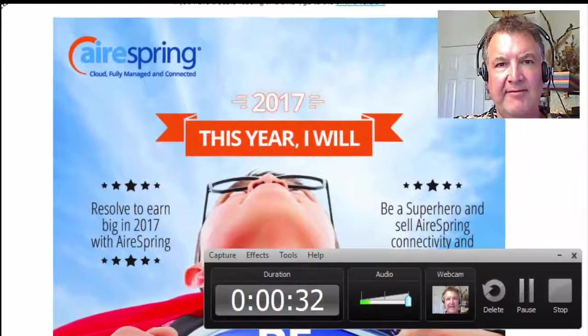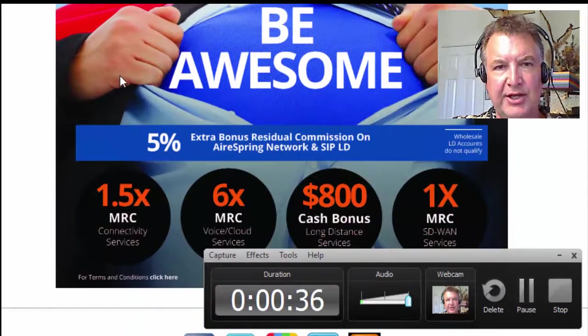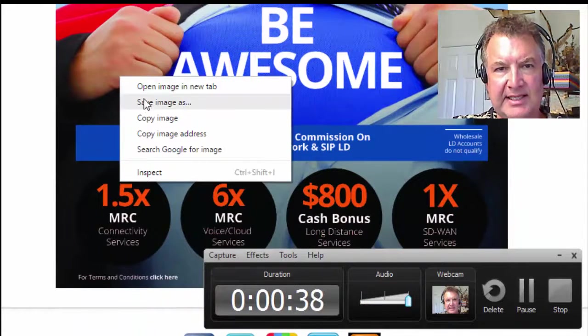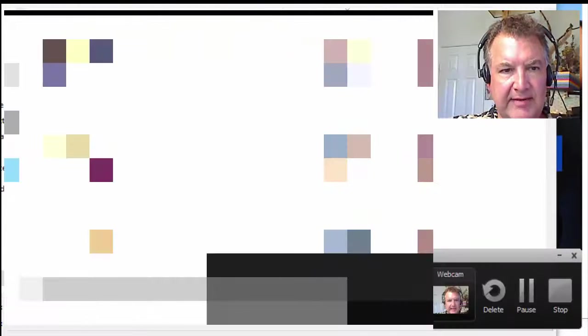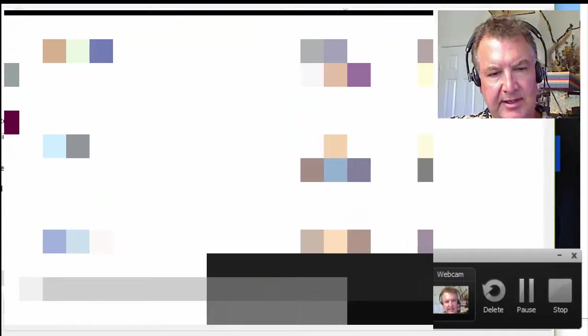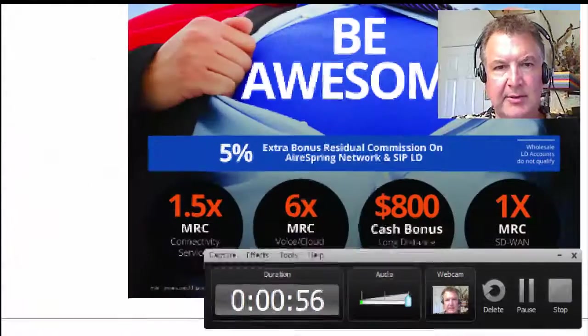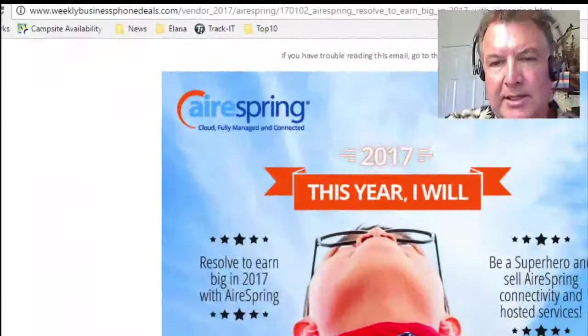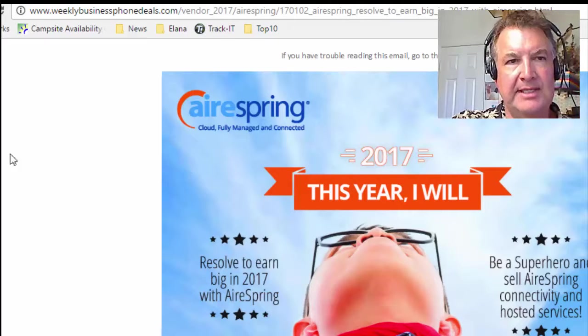If you already have this as a single image, you can just right-click it and save image as. I'm not sure if this is a single image or not, but we'll try saving it and see what it looks like. In case you don't already have it as a single file, I'm going to show you how to do it with Snagit.